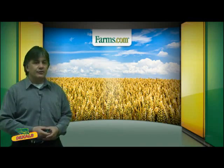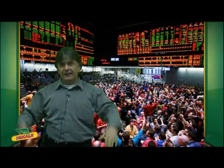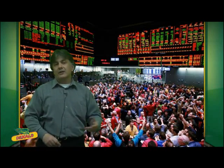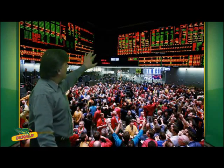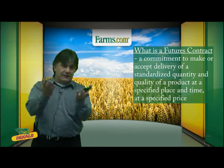So let's start off with what is a futures contract. You can see from the screen there are traders with hands in the air. Futures trade on a commodity exchange known as the CME — the commodity futures exchange — for commodities like corn, beans, and wheat. Canola in Western Canada trades on the Winnipeg Commodity Exchange. The academic definition: a commitment to make or accept delivery of a standardized quantity and quality of a product at a specified place and time at a specified price.